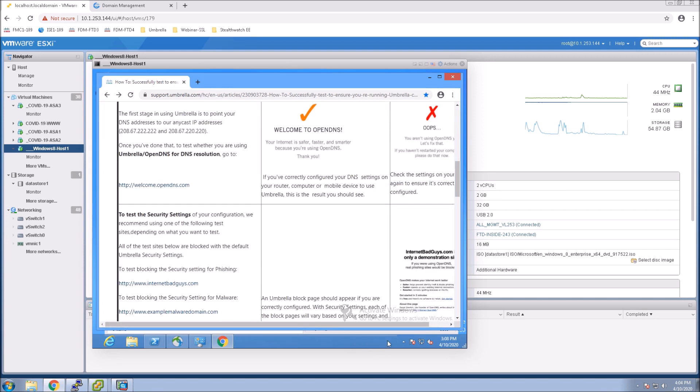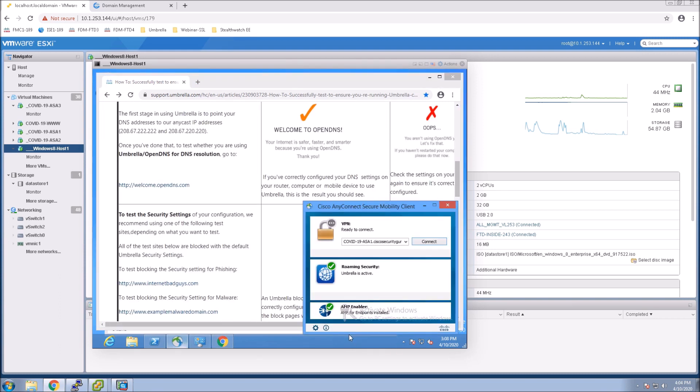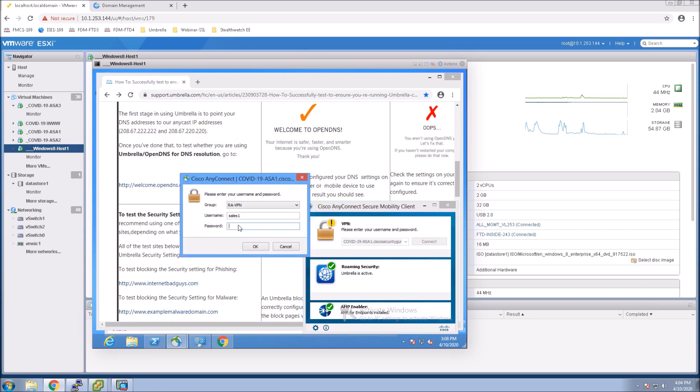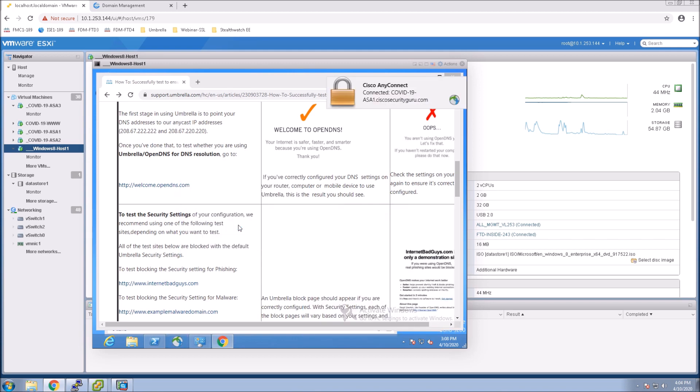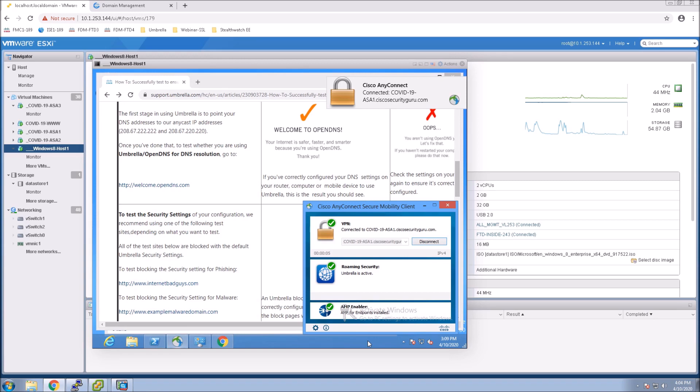So the next thing we're going to do is we're going to VPN in. And if things work properly, we shouldn't be using the client. We should be using the network-based Umbrella instance. So we can still see roaming security. Umbrella is active.